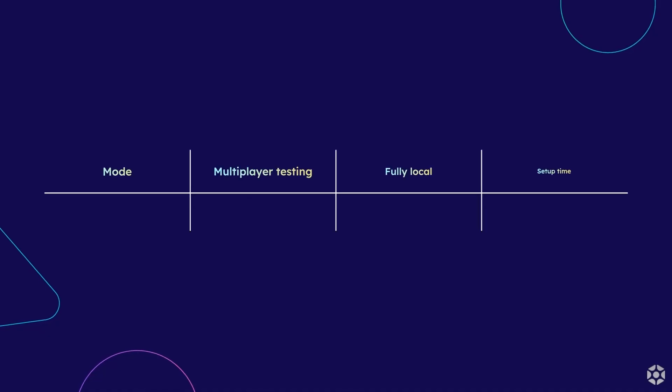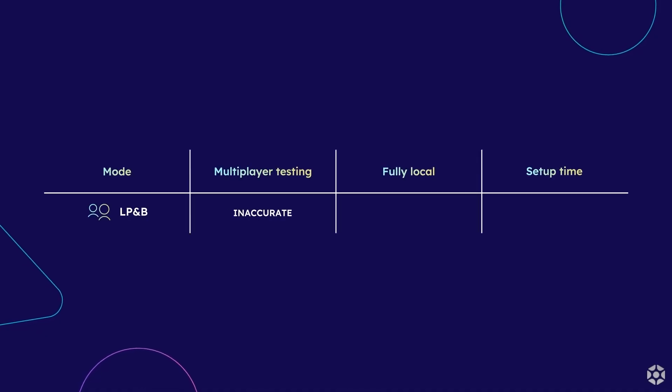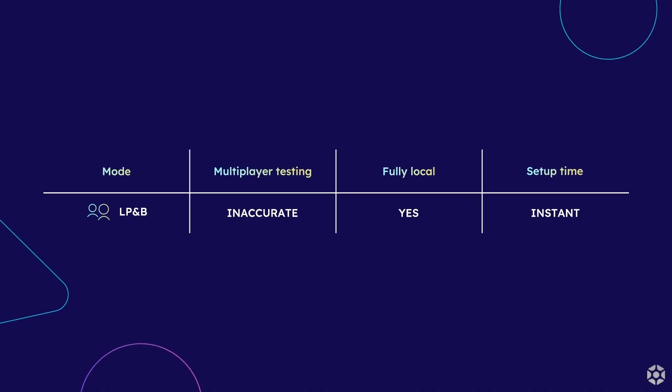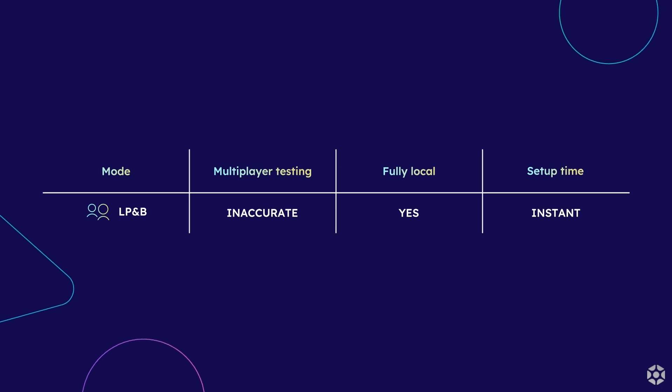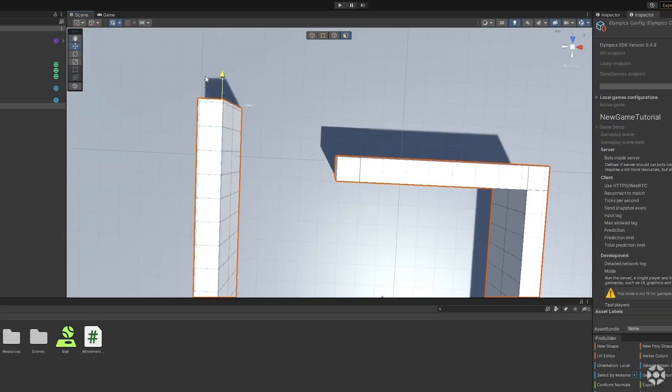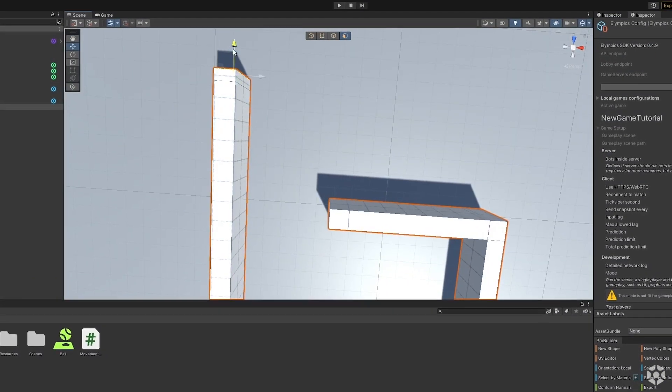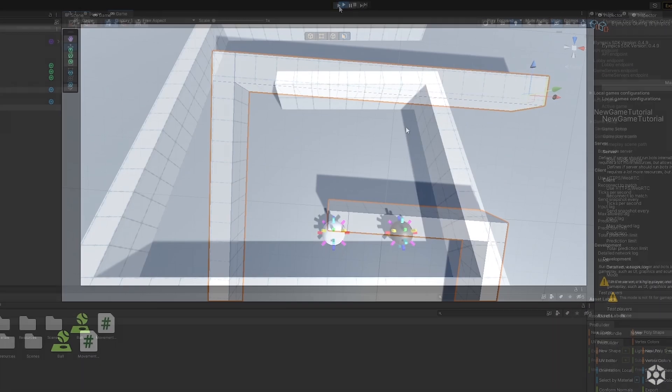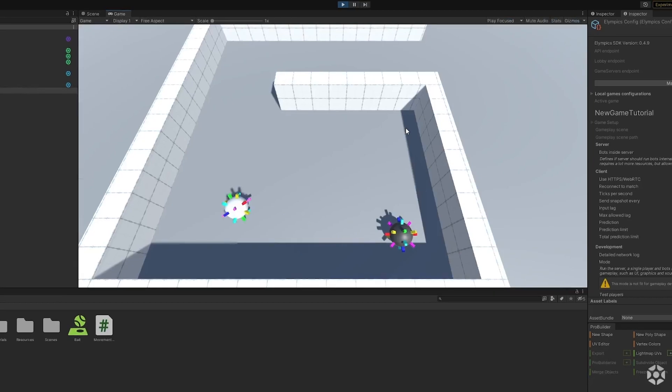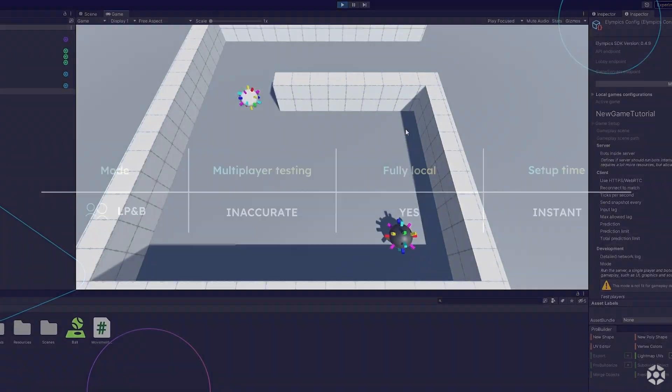To summarize, the local player and bots should not be used for testing how the game works but is a great tool for artists to view the effects of their work in engine.